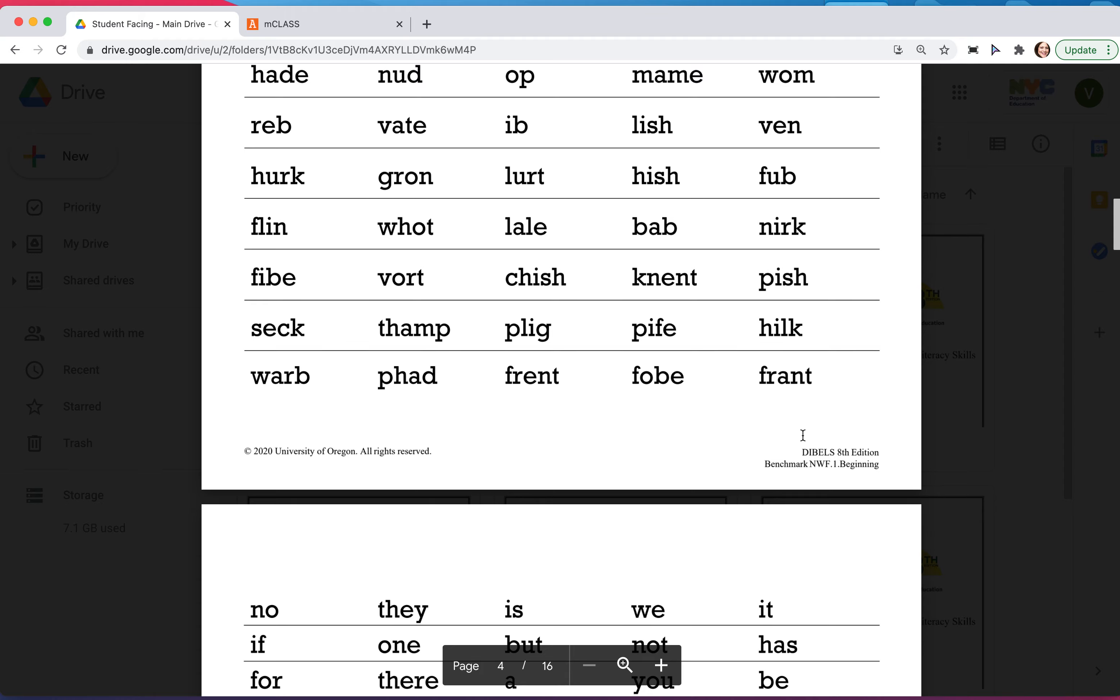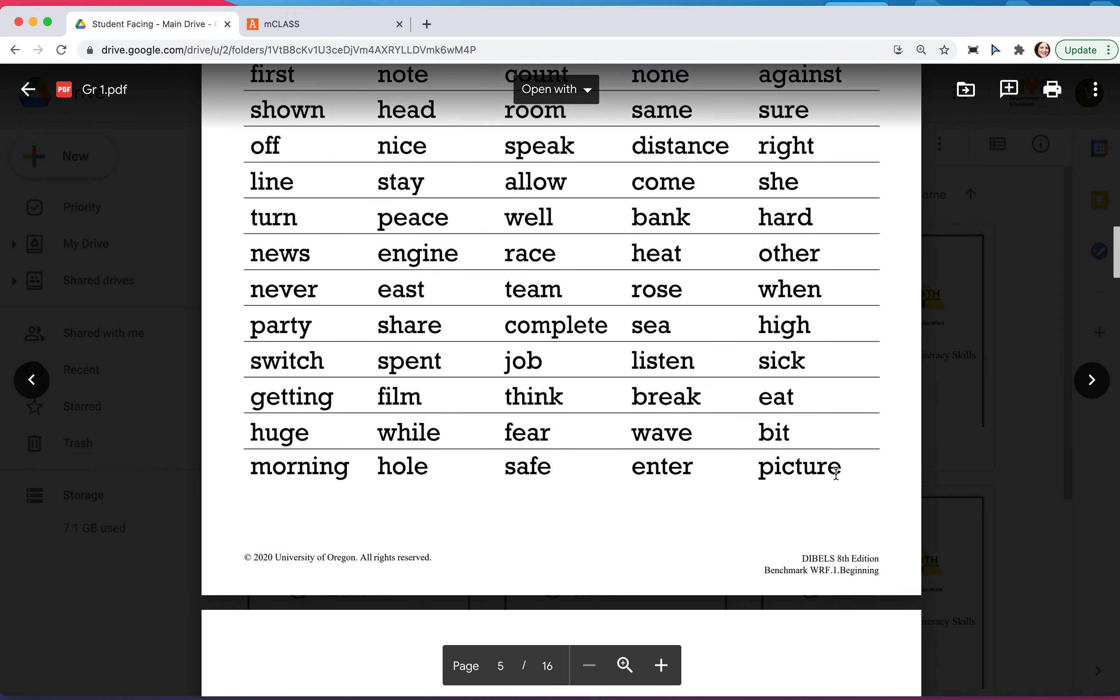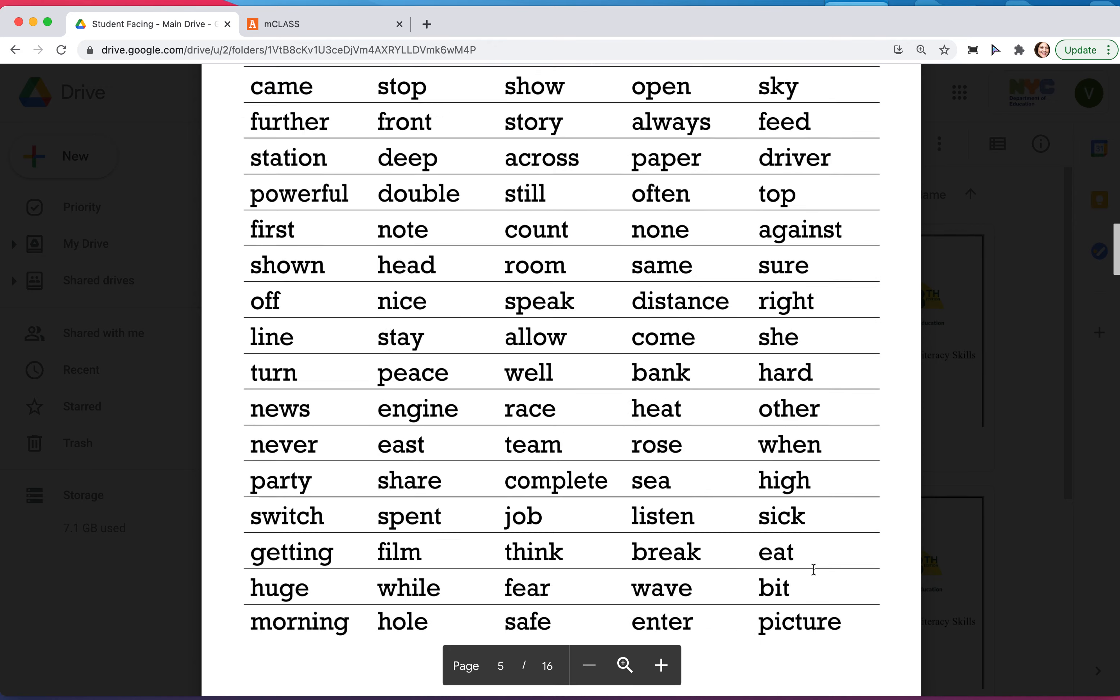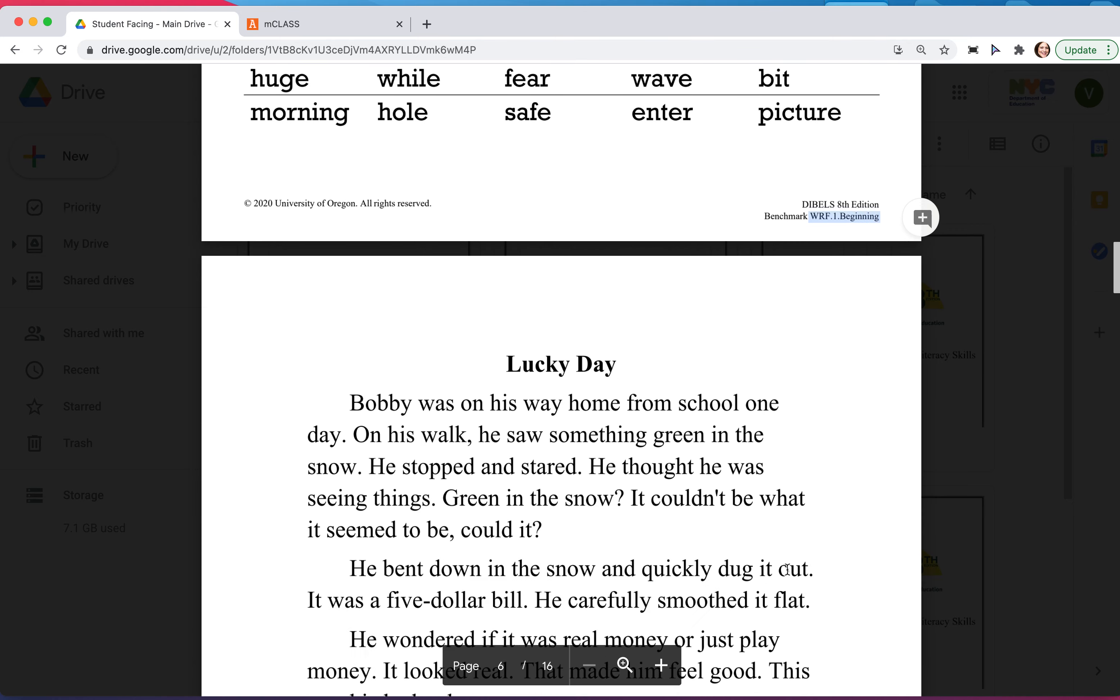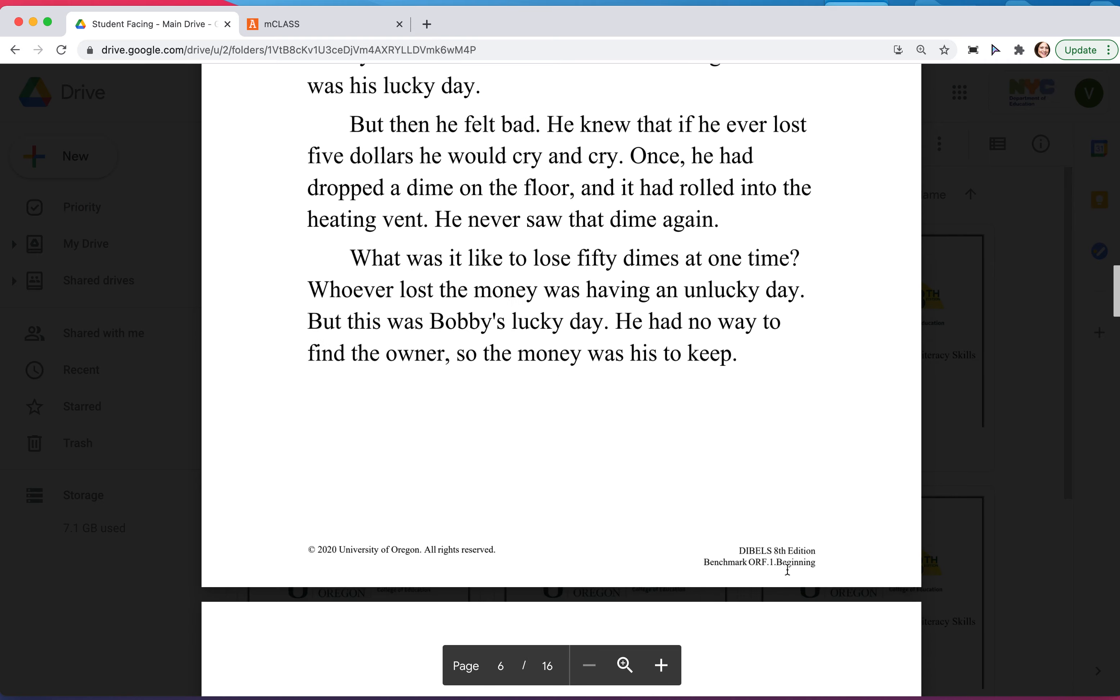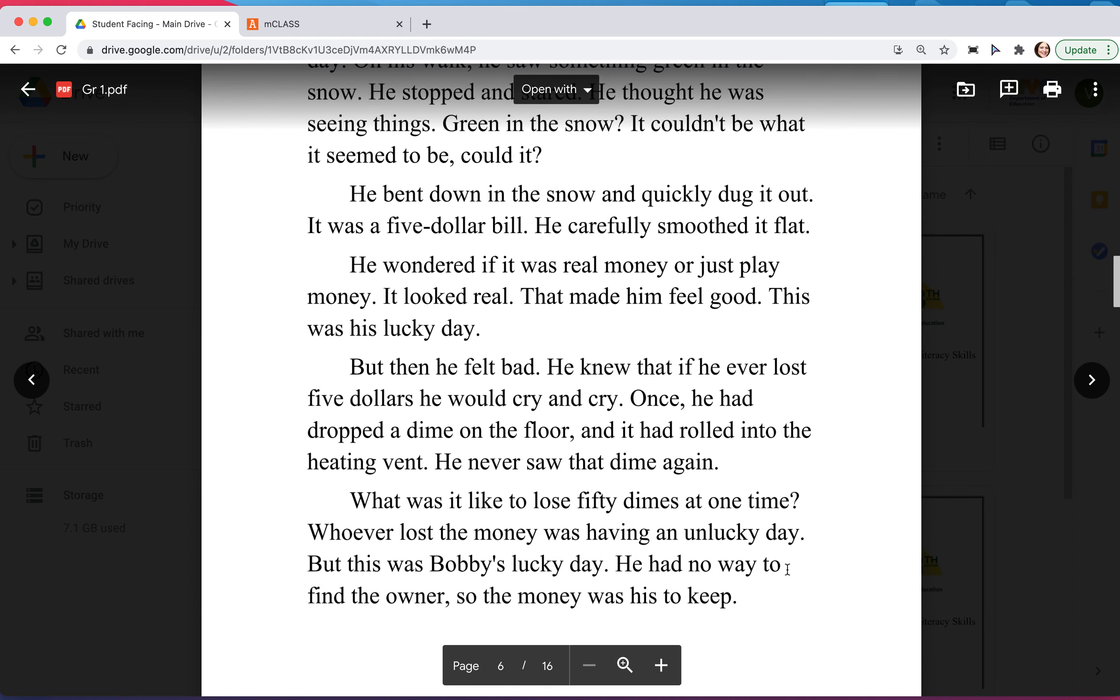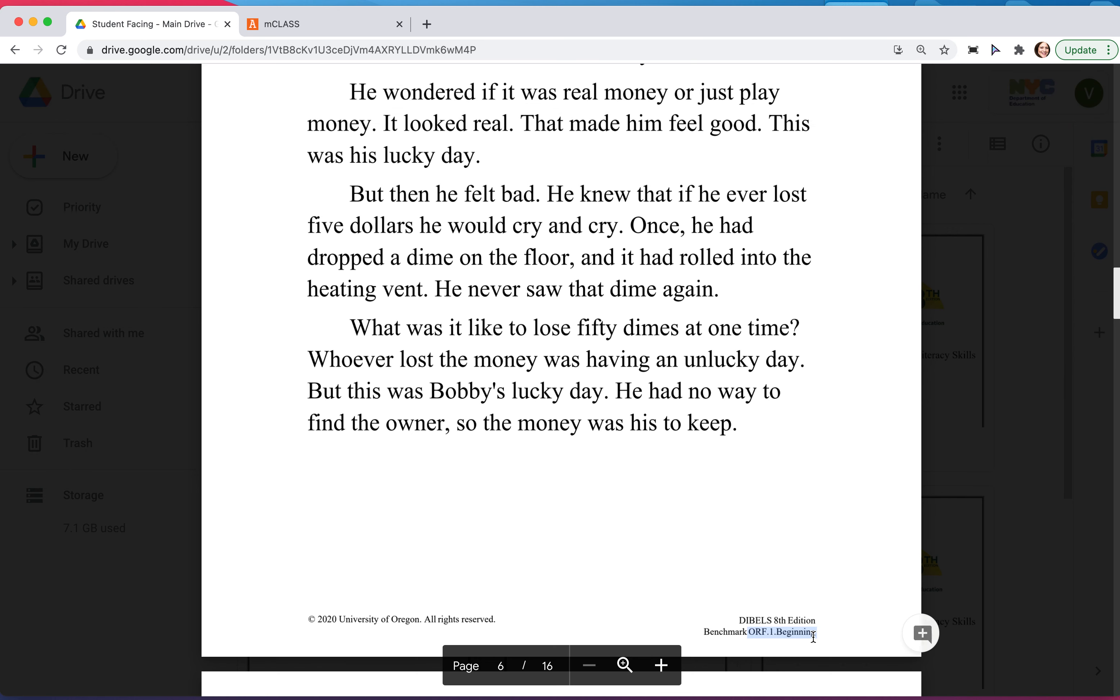I'll show you that—there it says beginning of year. Then we have word reading, so sight words. Again, down at the bottom it says beginning. Then there is the oral reading fluency, so they get that as well, and again down at the bottom it says beginning.